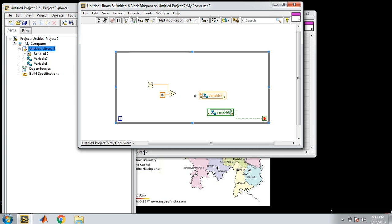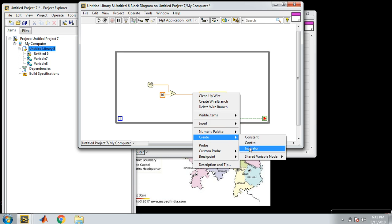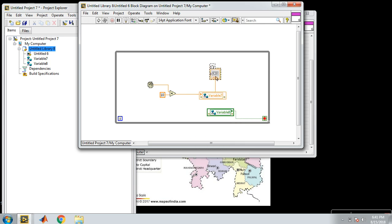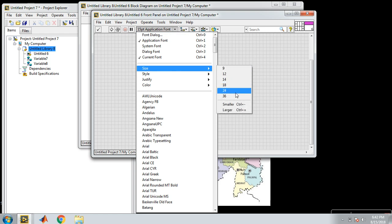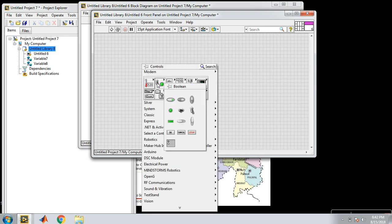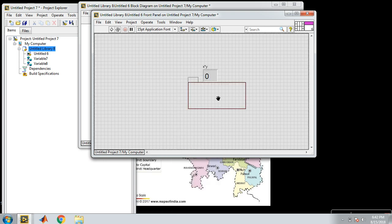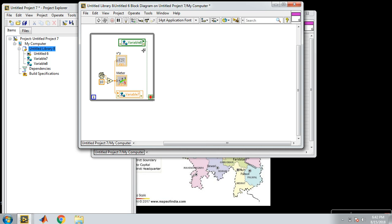We can also add here a numeric indicator so that we can match our values. I am taking a gauge or meter and connecting it to my random number control, and then I deploy again and run my VI.